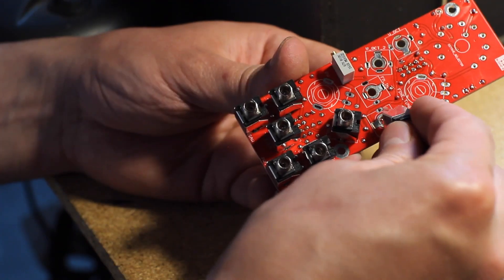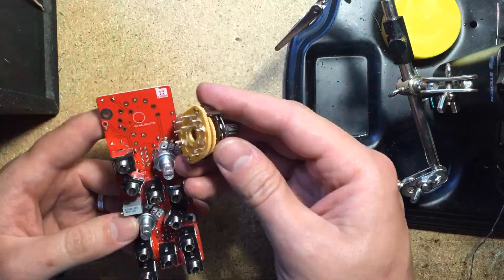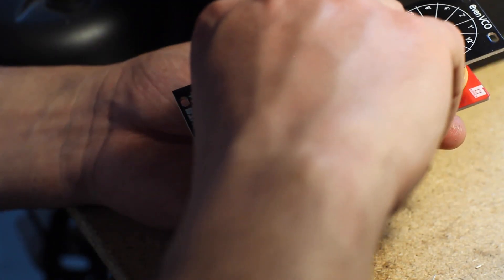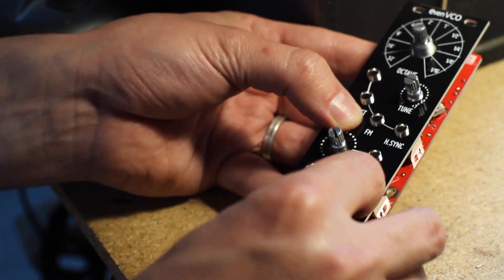Make sure you clip the position lug on the switch as well as the two pots. Mount, but do not solder the jacks, switch, and pots. Place and tighten the panel to make sure everything lines up, then solder it all up.